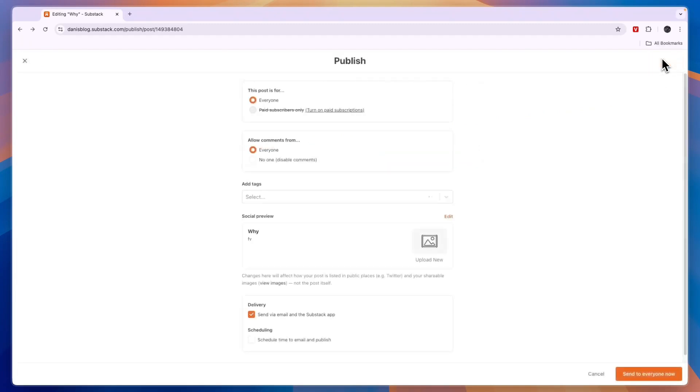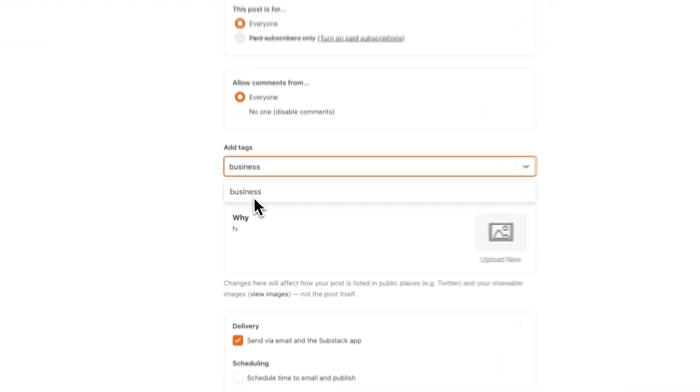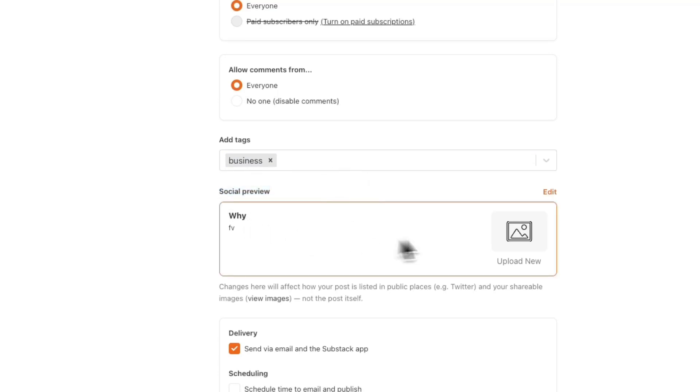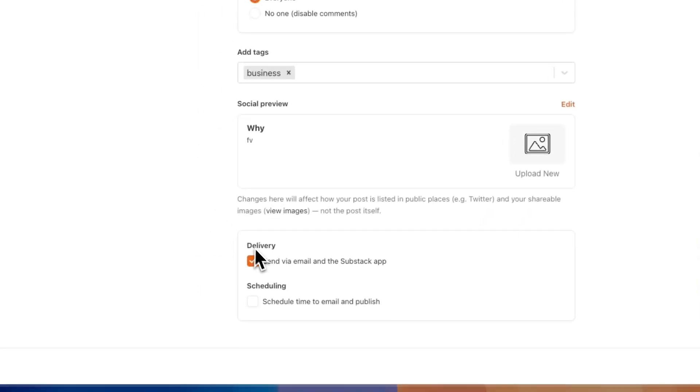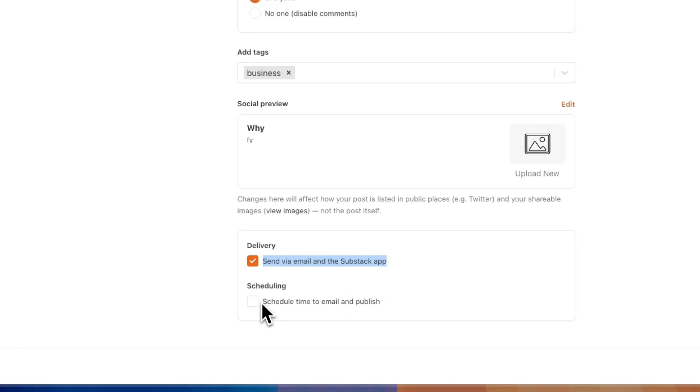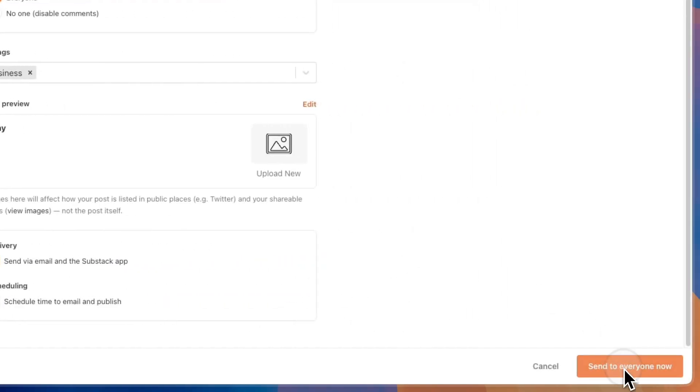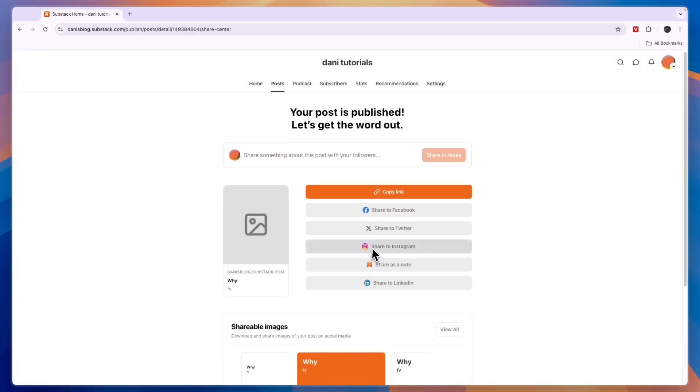So I'll just go to publish this one and you can also add tags. So I recommend to add some tags that have to do with what the blog is about because if you don't do that then it's pretty hard to get discovered. For example if this one is about business then I'll just write business and click on it right there. You can also add the social preview so you can upload an image. Then for the delivery you can send it via email and the substack app and you can also choose to schedule a time to email and publish. I'll just click send to everyone now. And now I have published my first long form post.